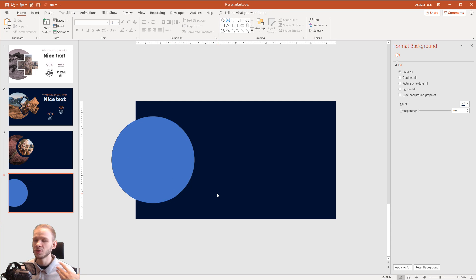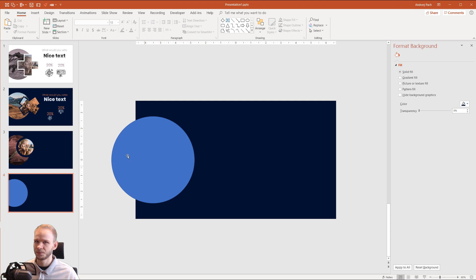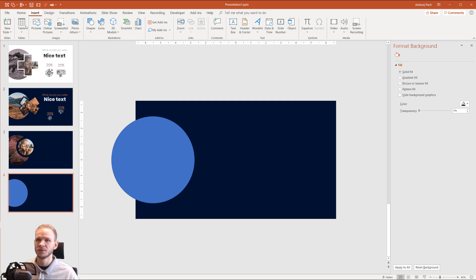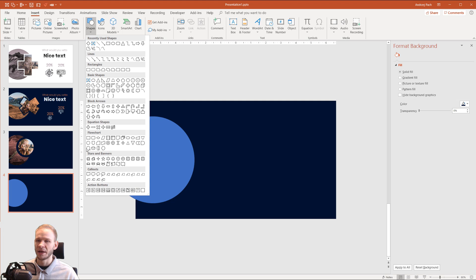Now I want to insert the second shape, which will be like a cutoff of the circle. So I'll go to Insert, Shapes, and I will insert something difficult, like this equation shape, which I did here.